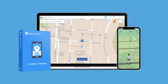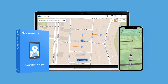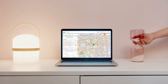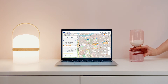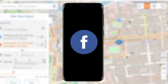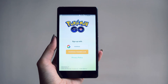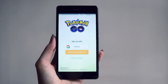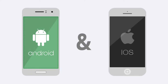iMyPhone AnyTo can rescue you from this party that you want to skip desperately. This software allows you to fake your live location on social apps like WhatsApp, Tinder, Facebook, Snapchat, etc., and even on augmented reality apps like Pokemon Go. The feature is available for both Android and iOS devices.